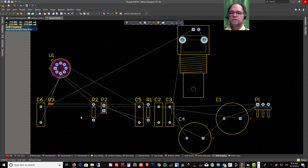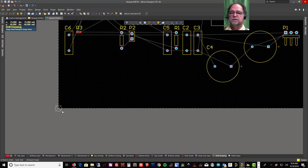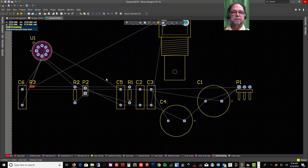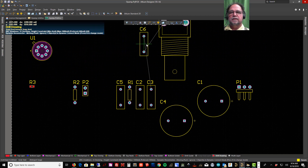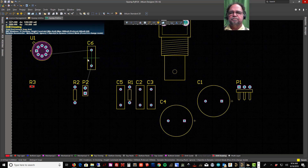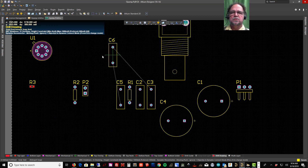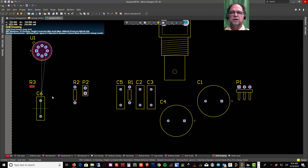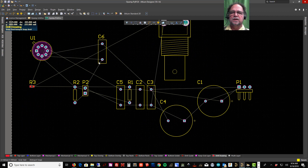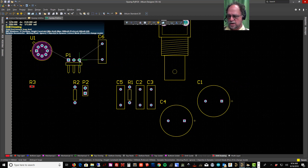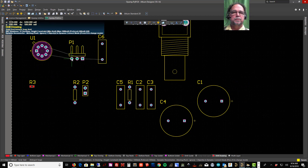I'll zoom to fit. Now this corner is at zero and here are all my parts. The white lines connecting everything are the nets — they show where the wiring needs to go and how everything connects.